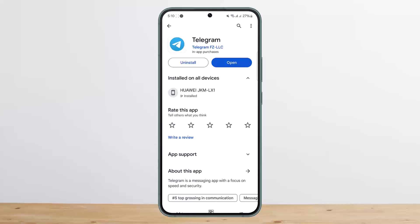Unfortunately, there is no option to log into Telegram using your email. You can set up a recovery email once you've logged in, and if you forget your password, you can use your email to get a verification code. However, there is no direct way to log into Telegram with email.